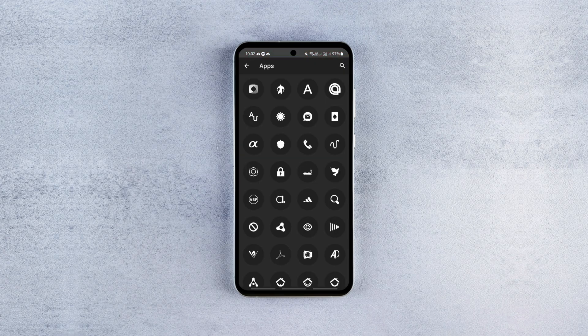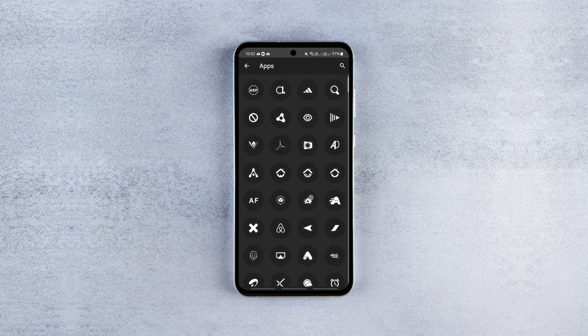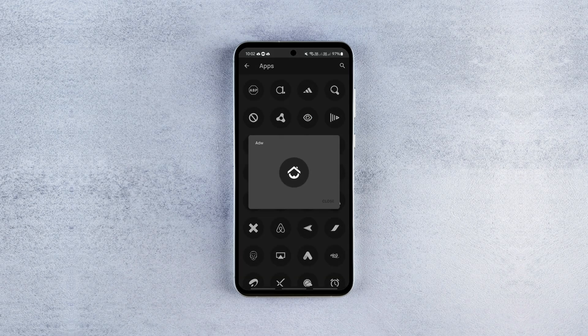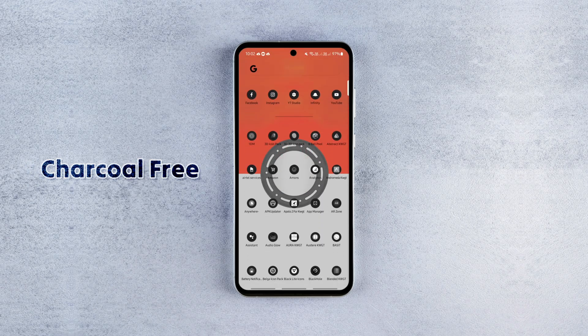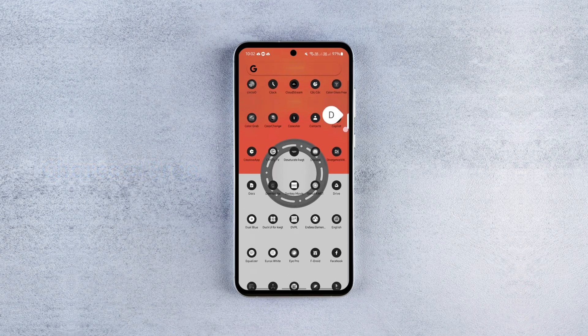For the icons, I picked a free icon pack called Charcoal for obvious reasons. It's free, goes well with the theme, and also comes with masking support.